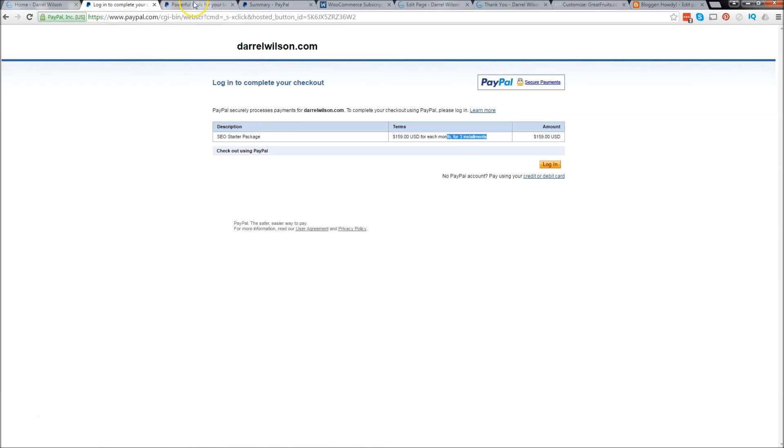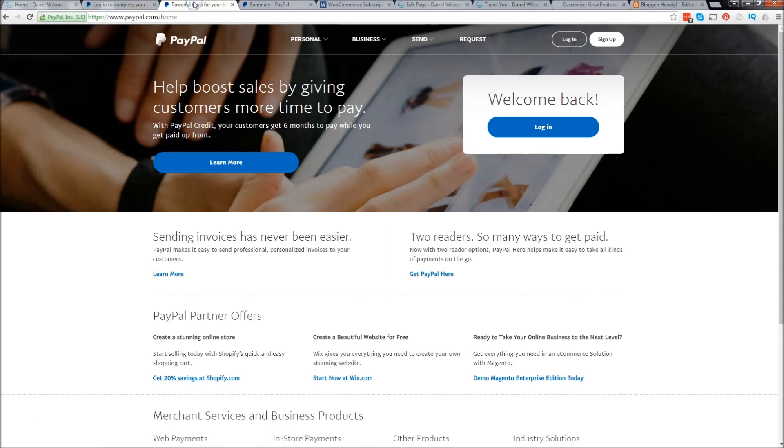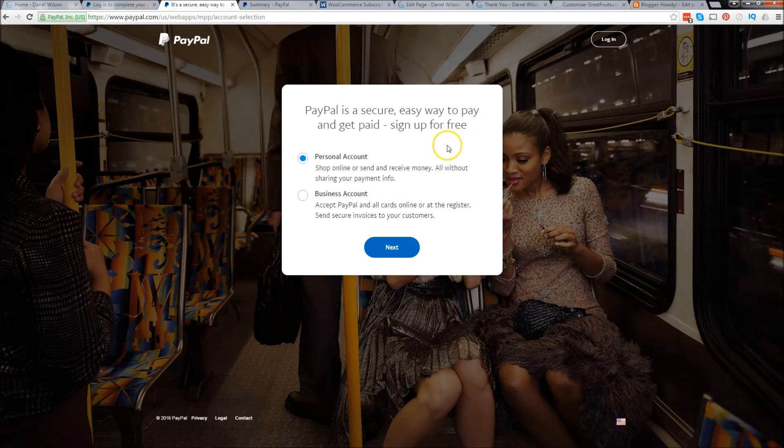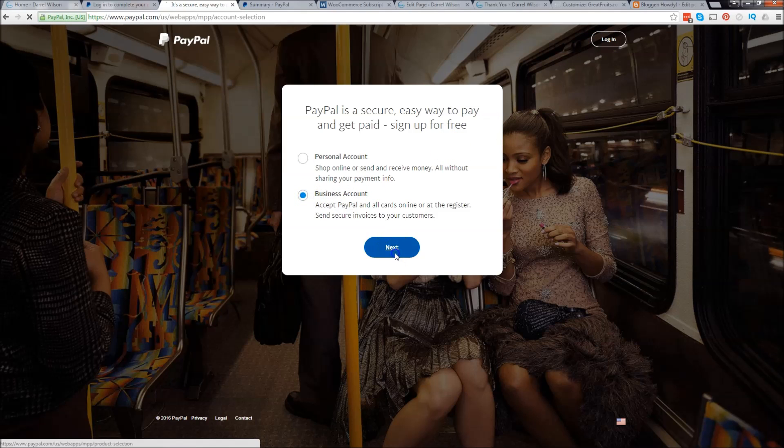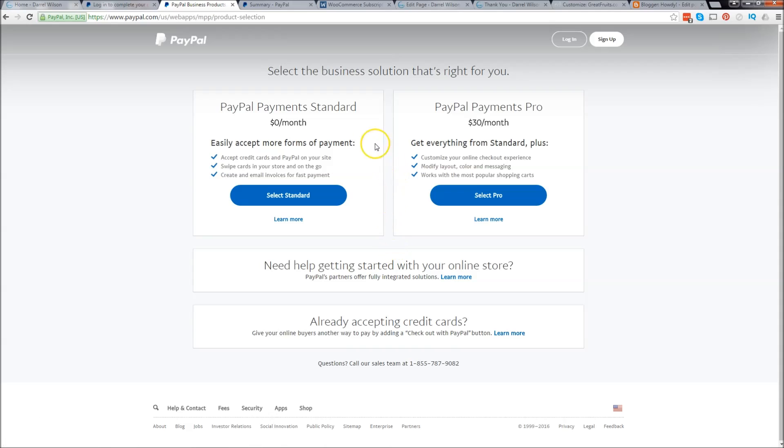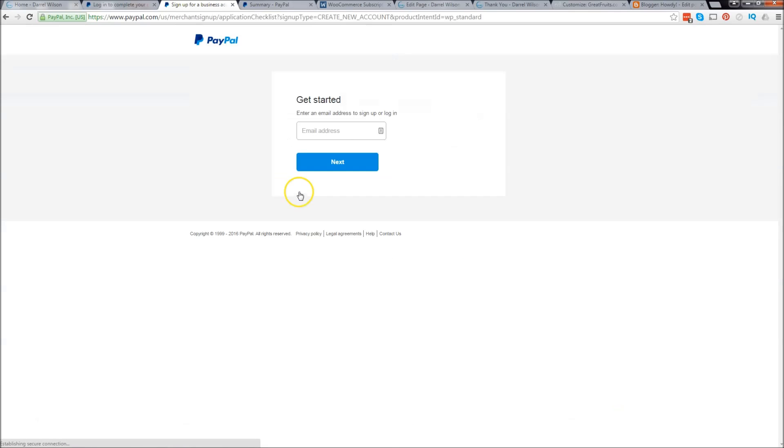The first thing we want to do is go to PayPal.com and create an account. Go to sign up and you want to do a business account. For these options you want to do the free version, the standard, so click on select standard.